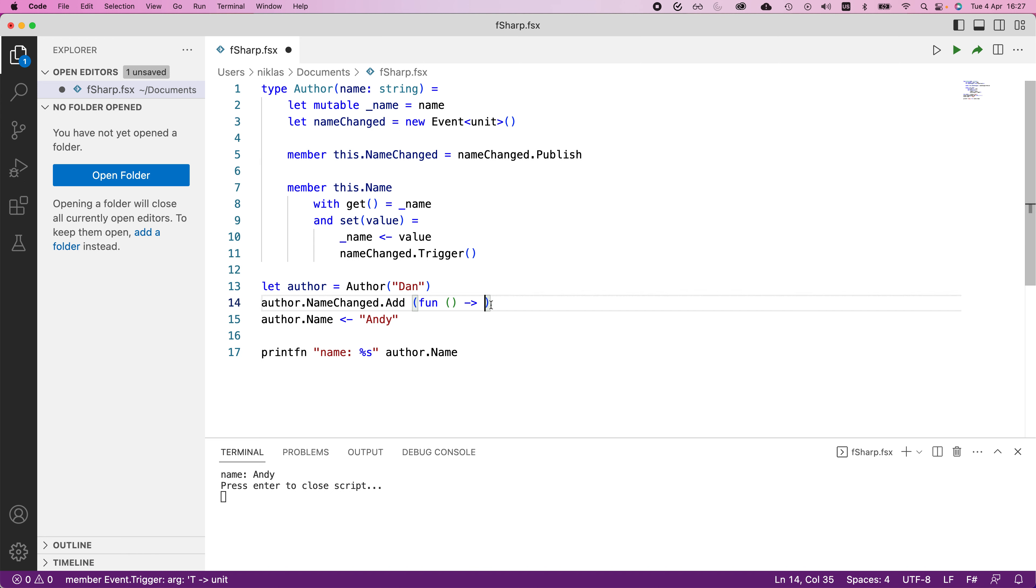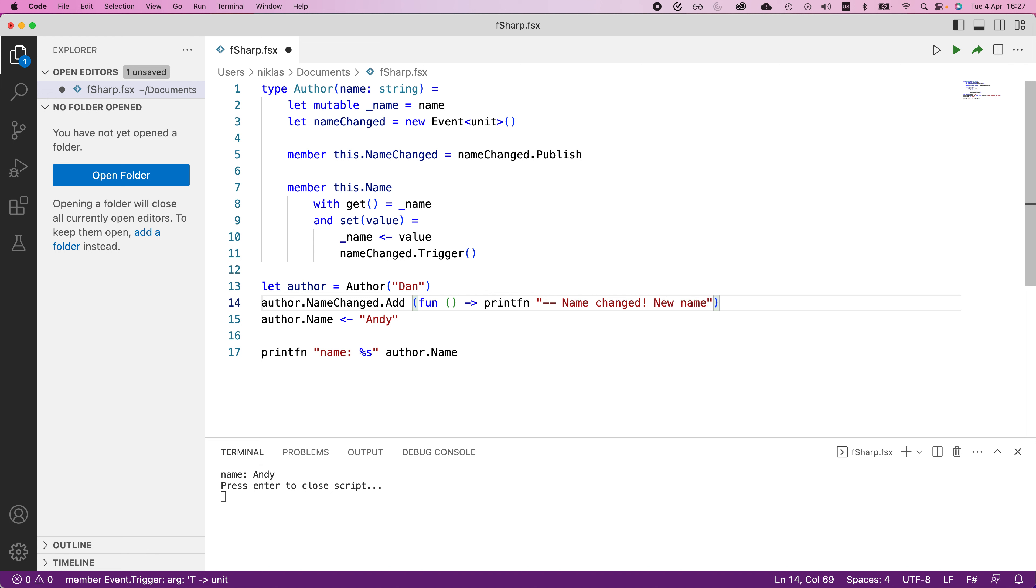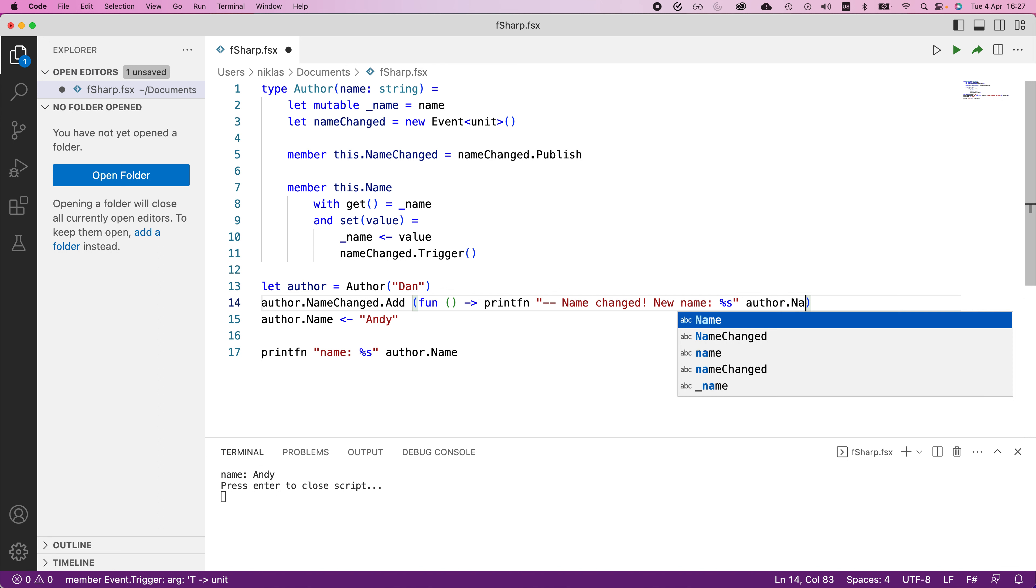So we set up the event, and we would simply print here. This explains what the functionality is whenever we invoke the event. And here we would simply take print fn, and then name changed new name, and then provide author dot name.